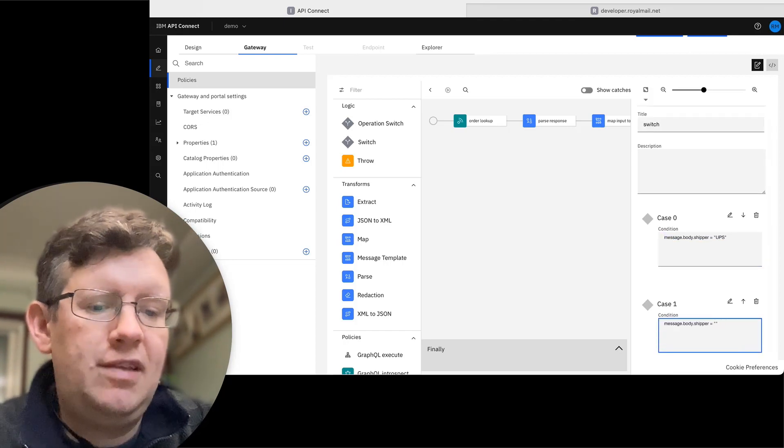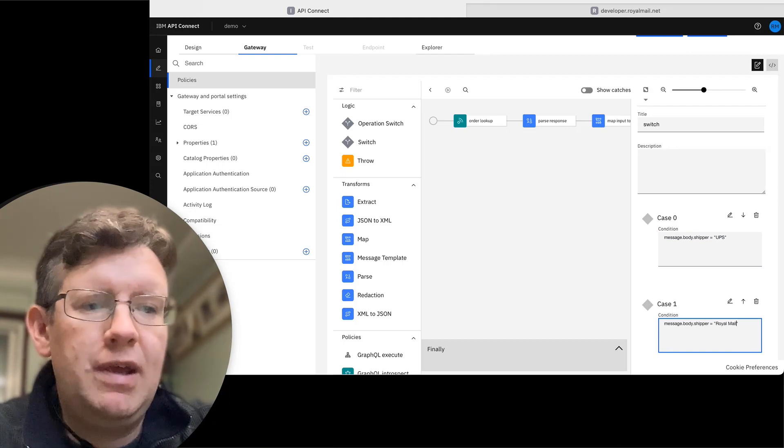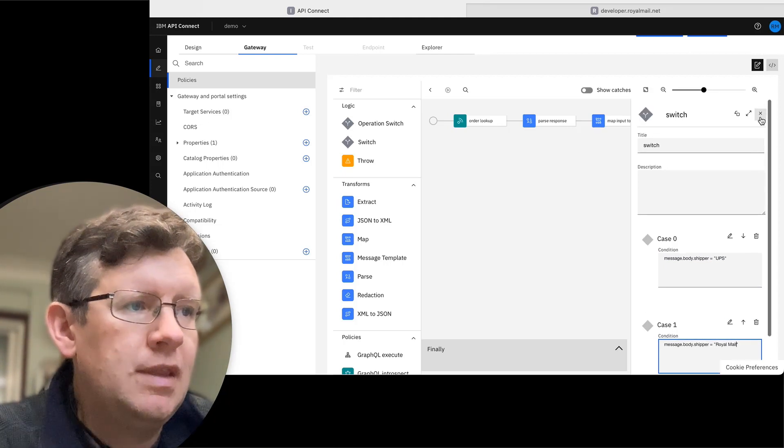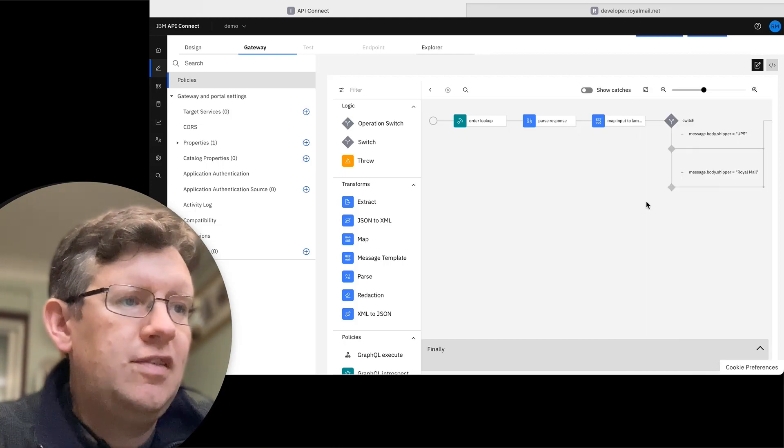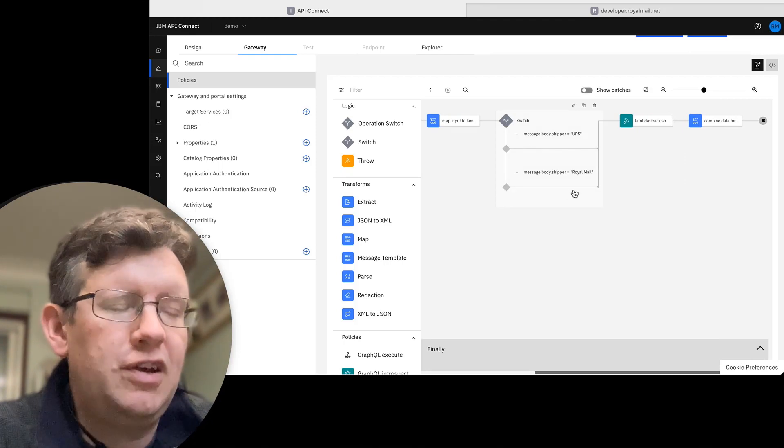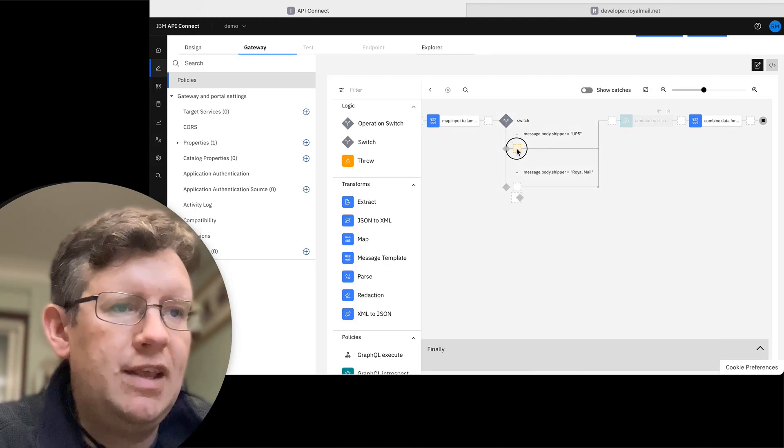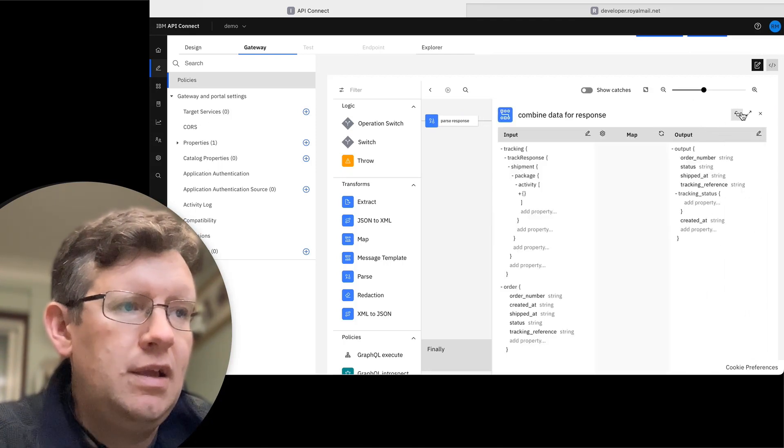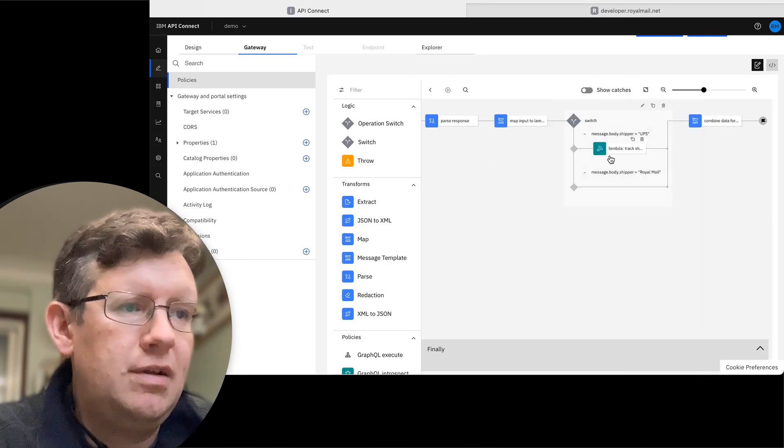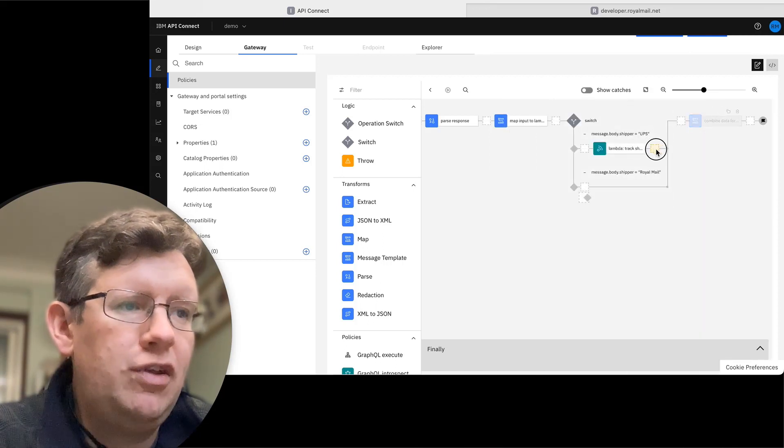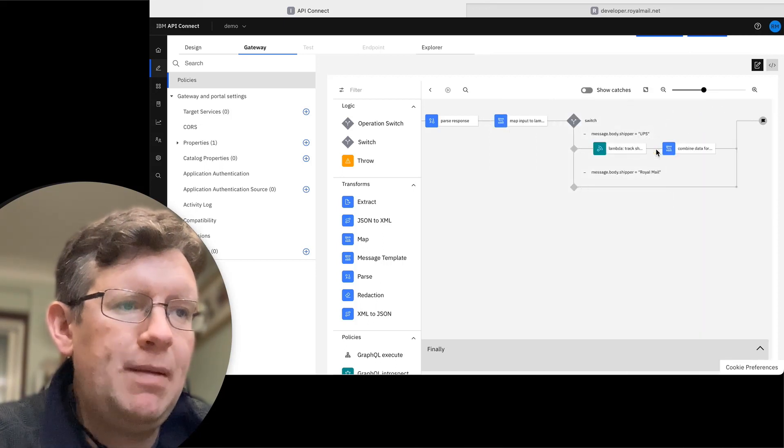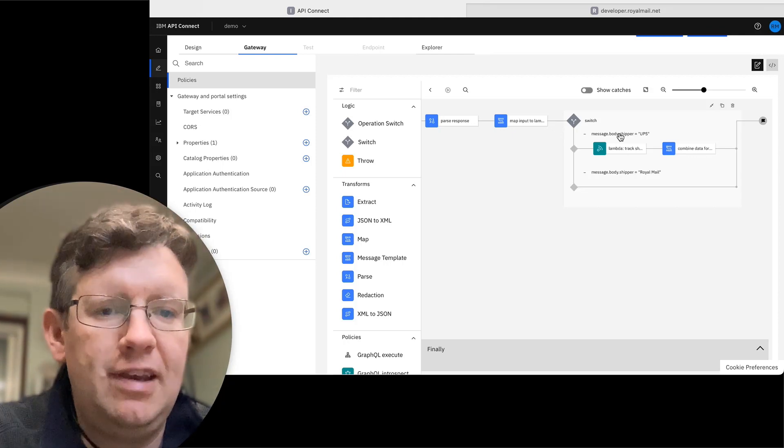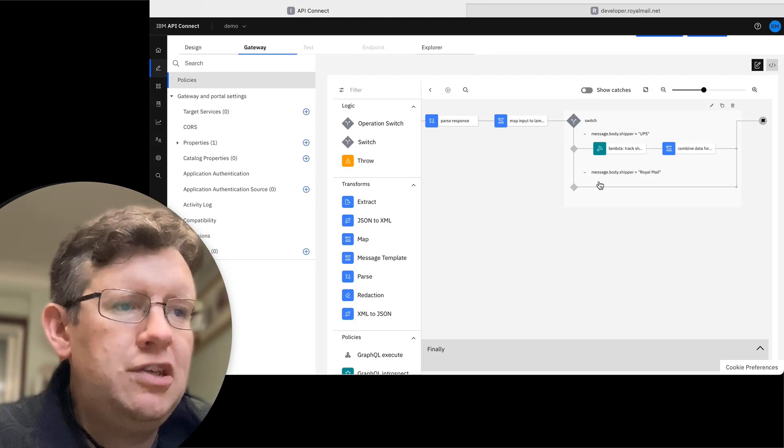The second option is if the shipper is Royal Mail. Now we can see we've got the logic in the flow and we're going to drag in this existing map and Lambda function call into the first step. So if it's UPS, it works as it did before with no change.